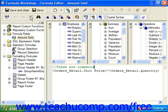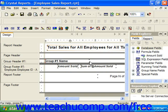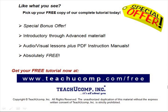Once you are done, you can save and close to return back to Crystal Reports. Pick up your free copy of the complete tutorial at www.teachucomp.com/free.